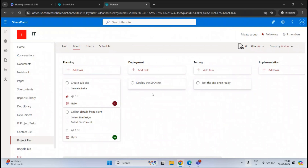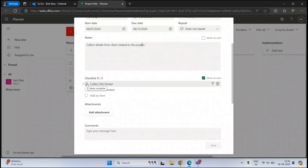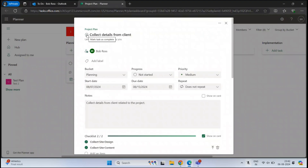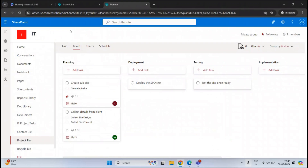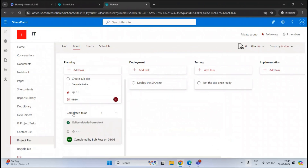Now let's say Bob Ross has completed the task assigned to him. Bob Ross will go back to his mailbox or Planner and mark the subtasks as completed — they will be struck through. Once both subtasks are done, it shows 2 out of 2 completed. He then marks the complete task as completed. If we go back to the SharePoint site and refresh, we can see that particular task is moved under Completed Tasks.